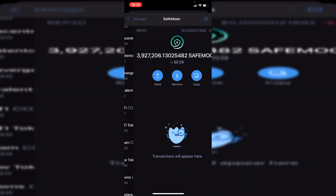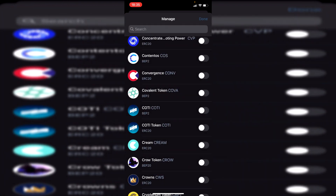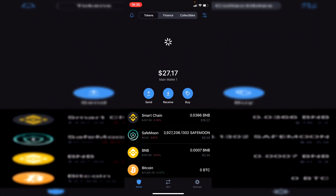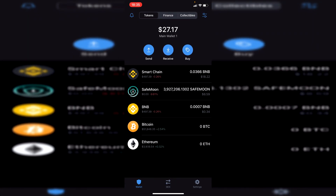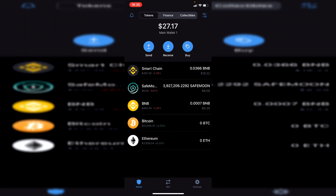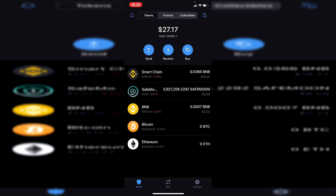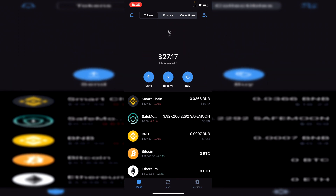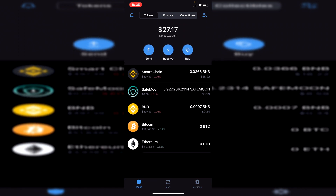That's literally it. This is going to work for any coin that's on PancakeSwap — you can buy it with your BNB. Your main coins like Bitcoin and Ethereum are also there. This is really useful.